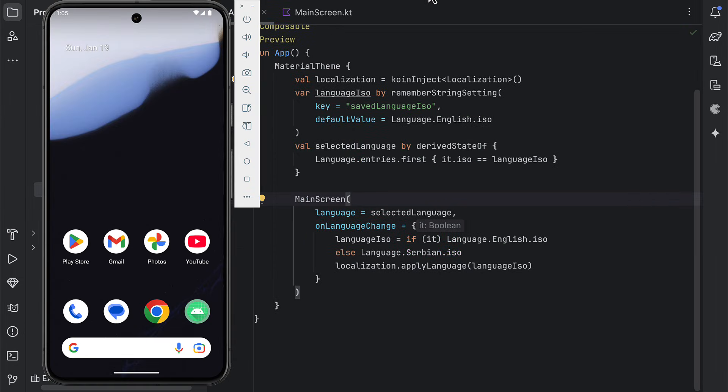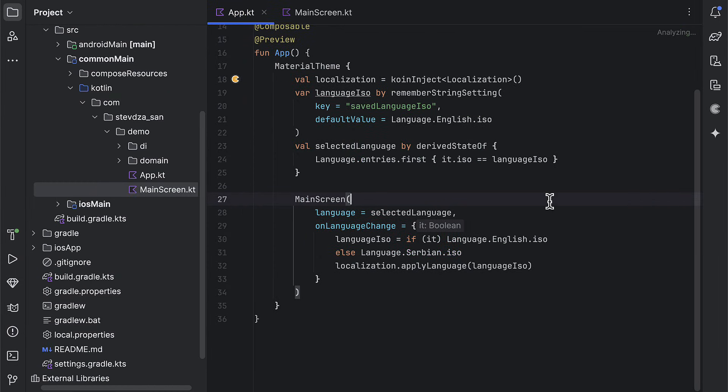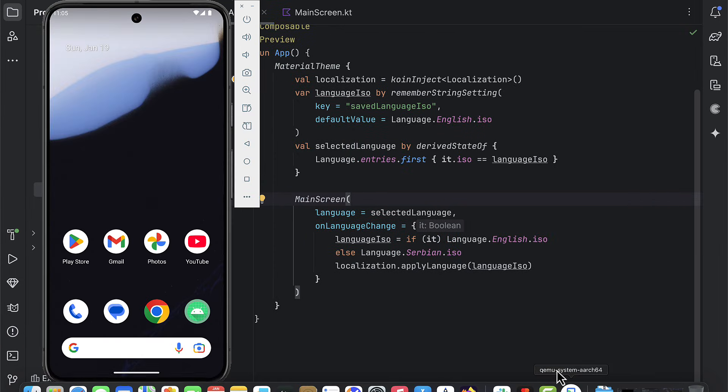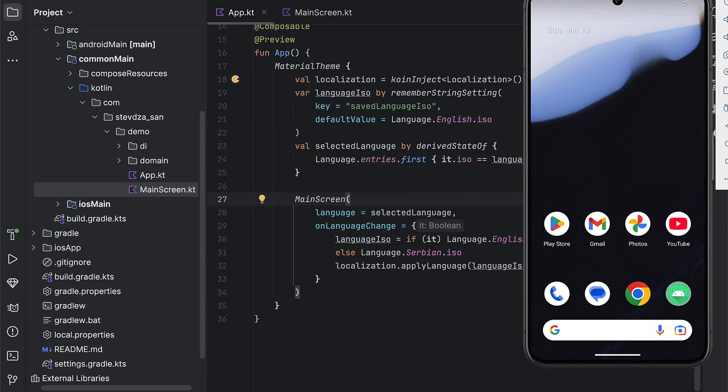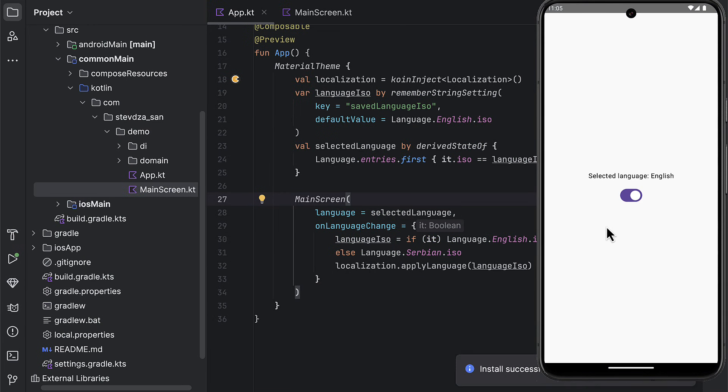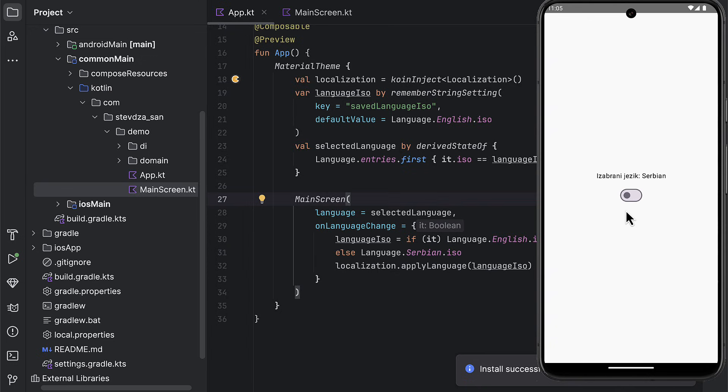Let's launch this application on Android first, to see if everything works as expected. So by default, we can see that string text in English, because a default language is set to be English. If we click that switch button, then the string text should update to a Serbian translation, because we have persisted a new locale ISO string and applied the new locale to our application. Which means it works.